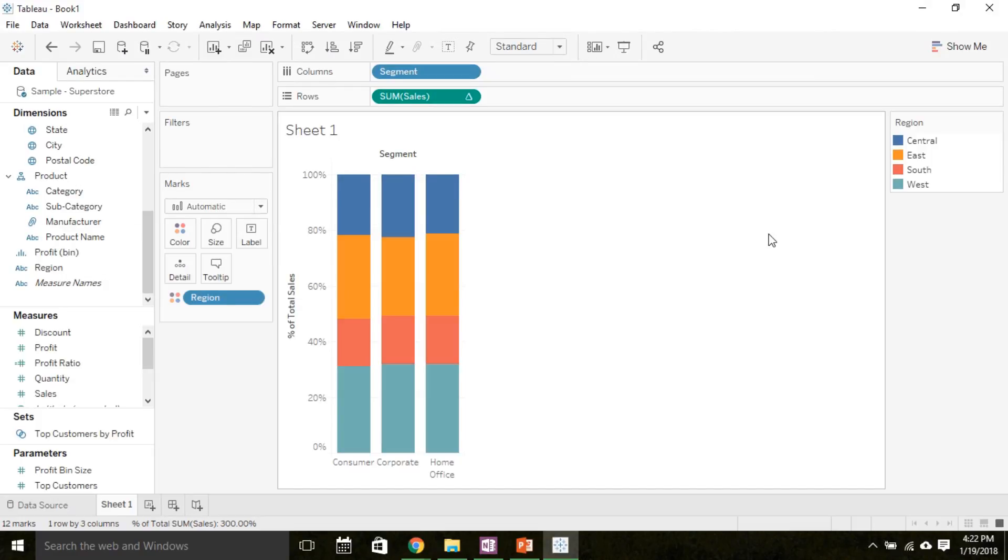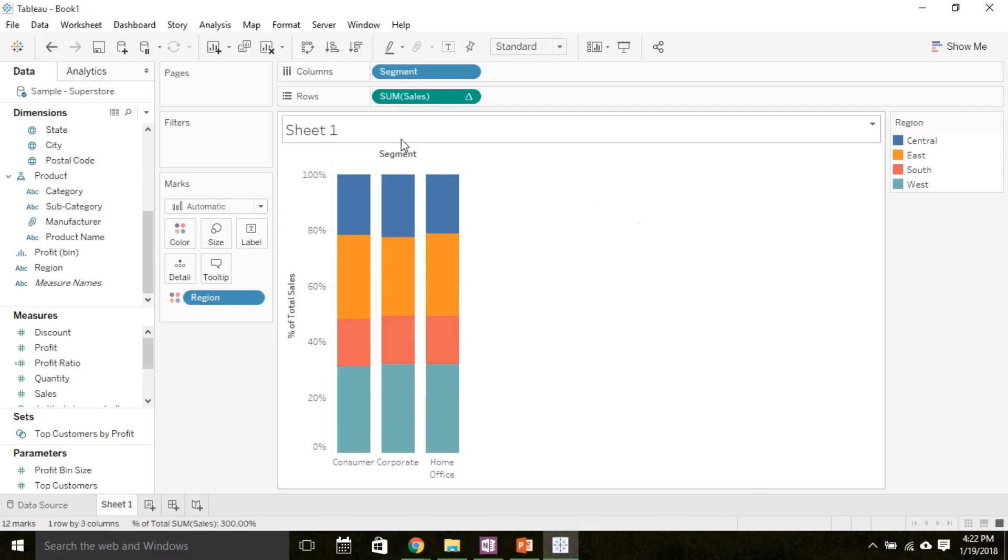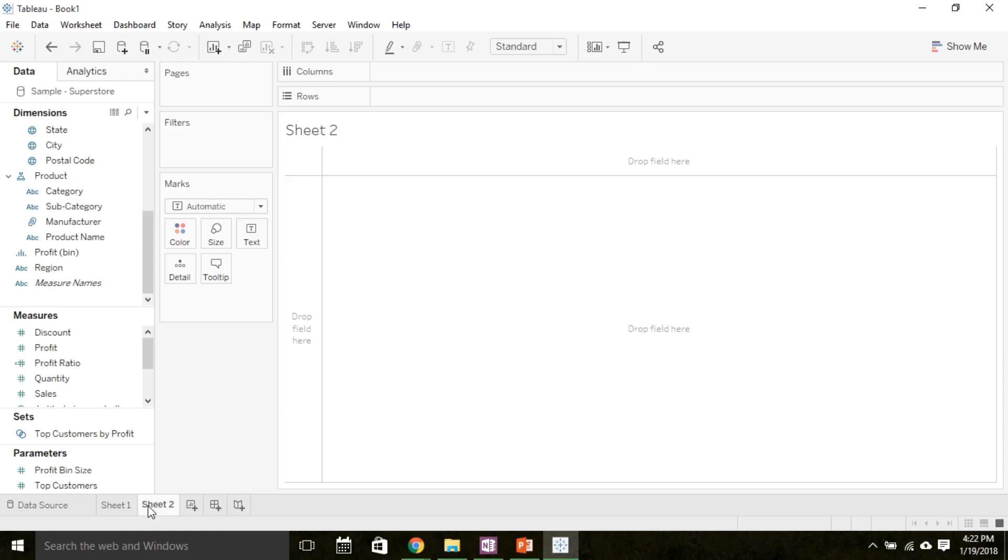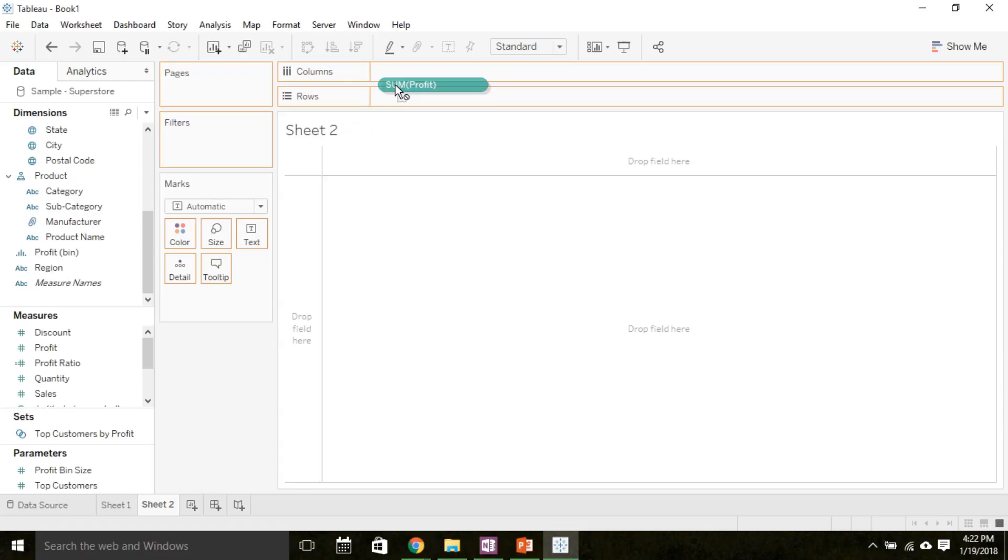Now that I know what type of plots to create for one quantitative variable, let's do that in Tableau. I'm going to create a new sheet by clicking on this button next to sheet one. Now I'm going to take profit, a quantitative variable from measures, and drop it onto columns.